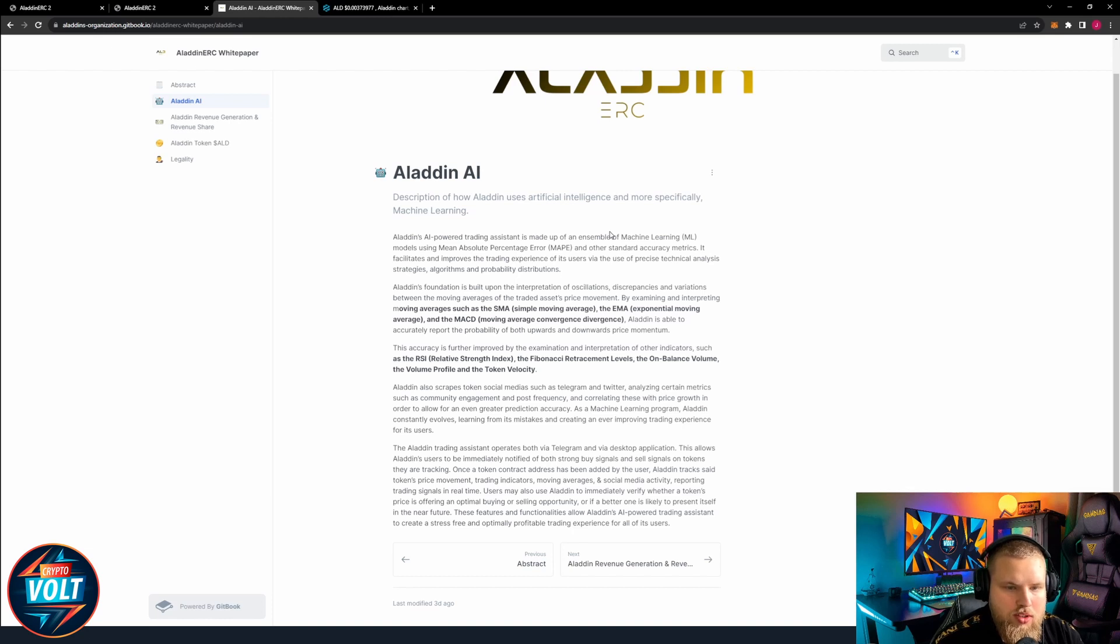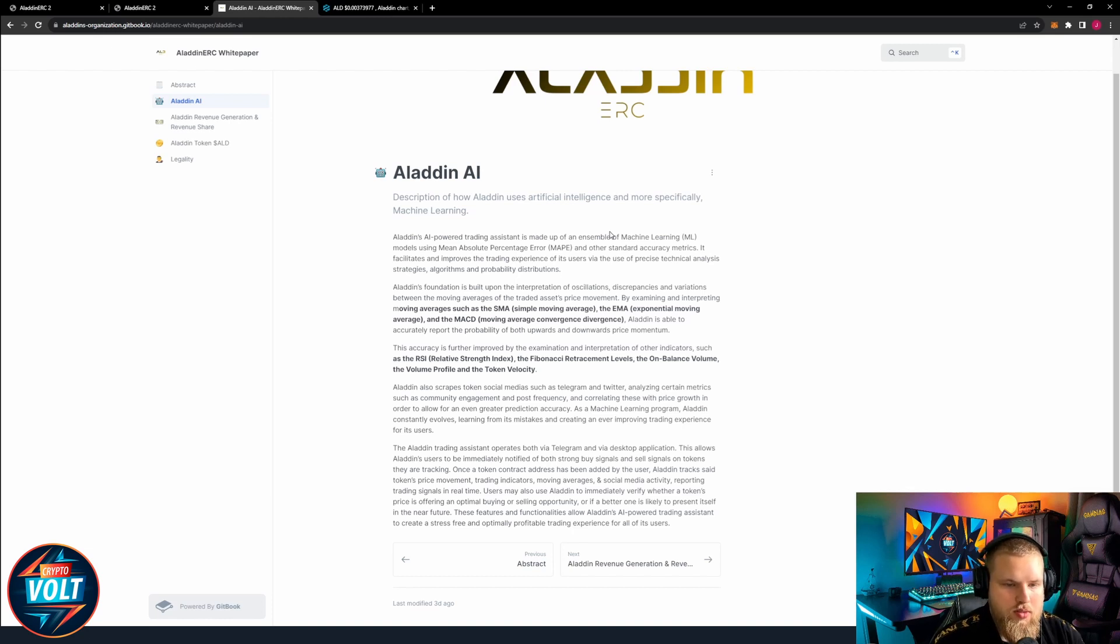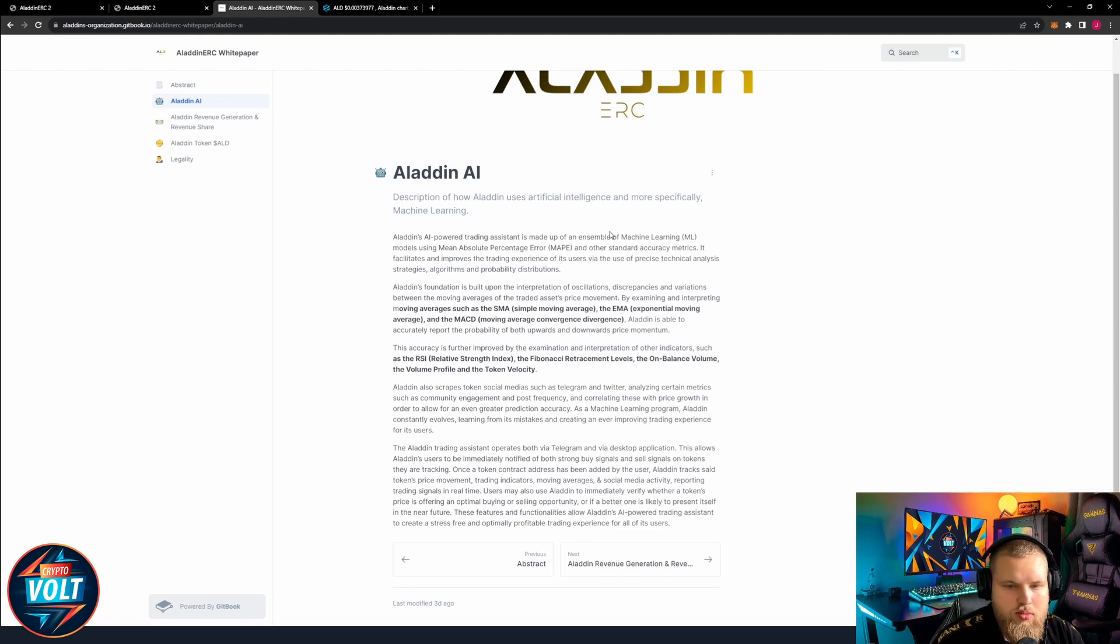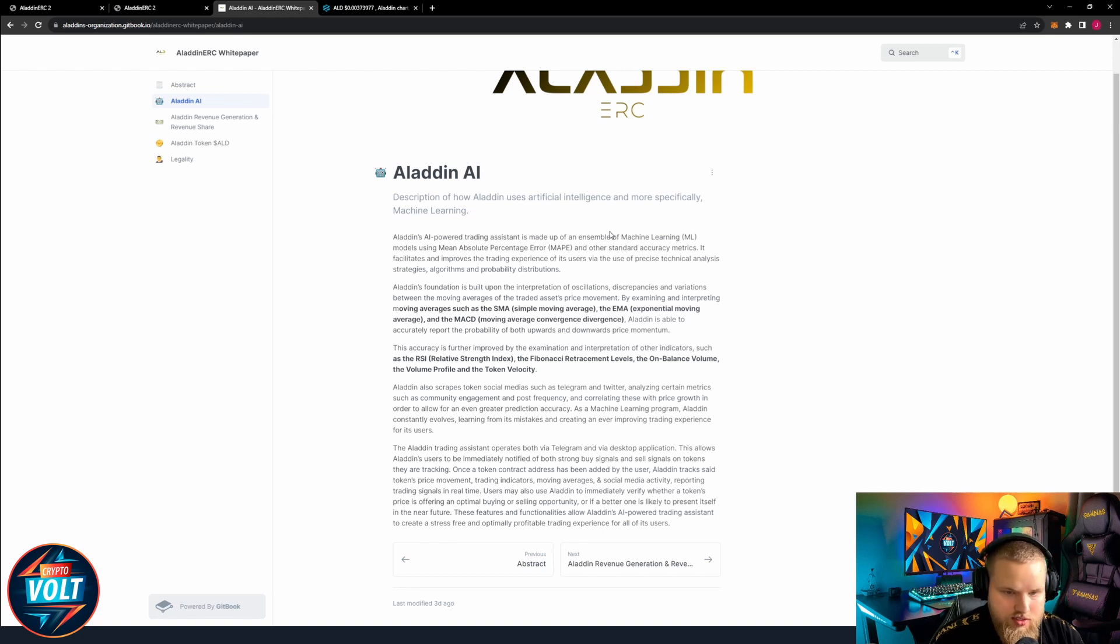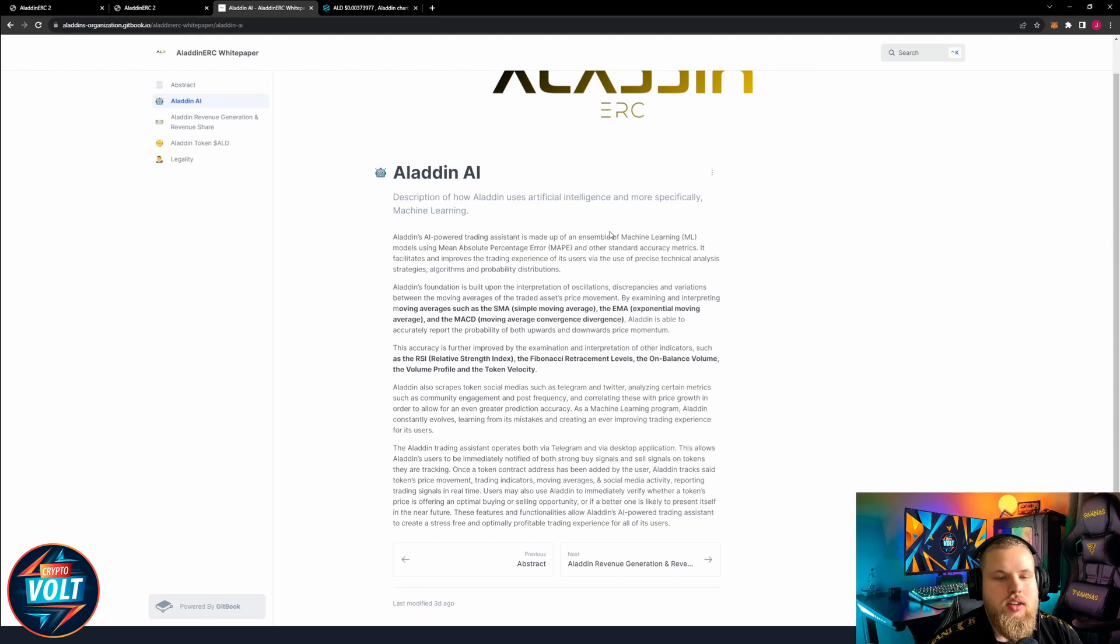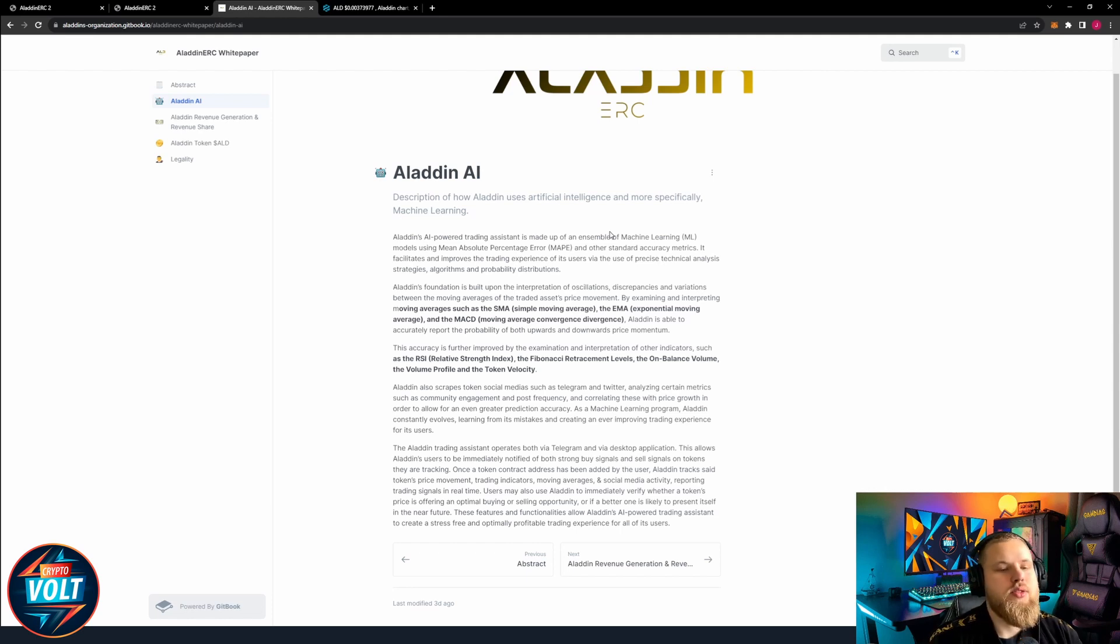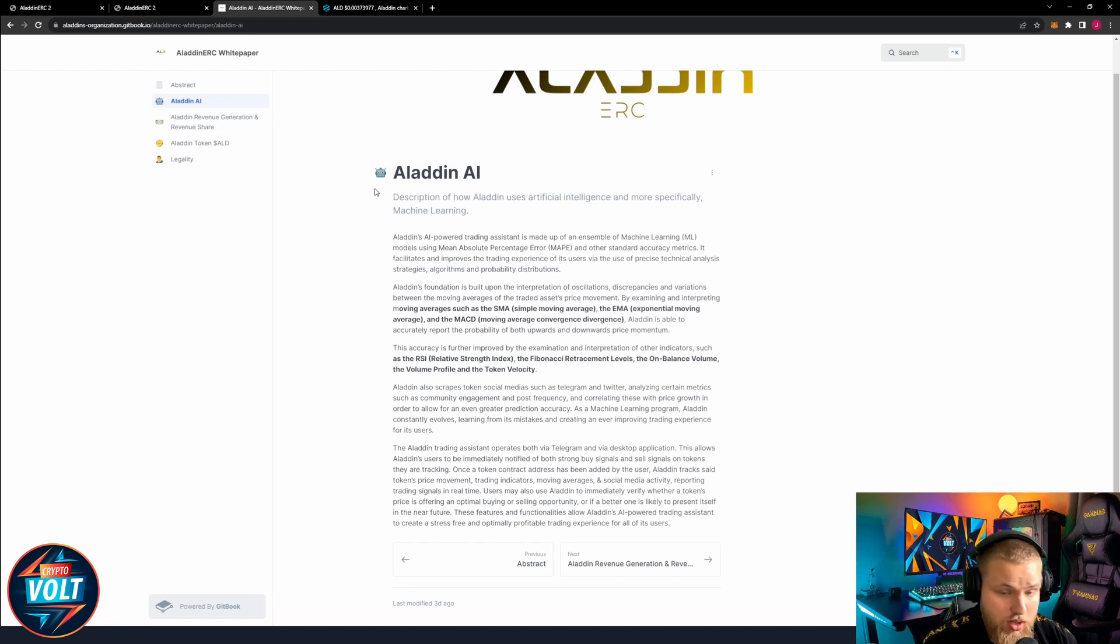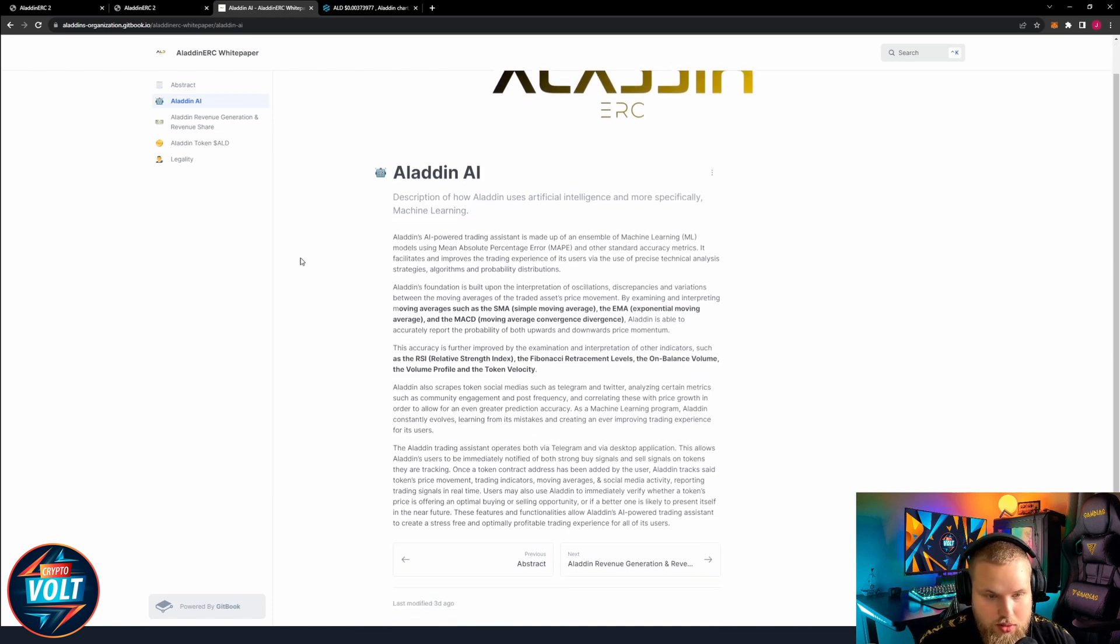The accuracy is further improved by the examination and interpretation of other indicators such as the RSI, Fibonacci retracement level, the on balance volume, the volume profile, and the token velocity. So a lot of technical stuff going on here. I'm sure if you trade a lot this could be a big help.